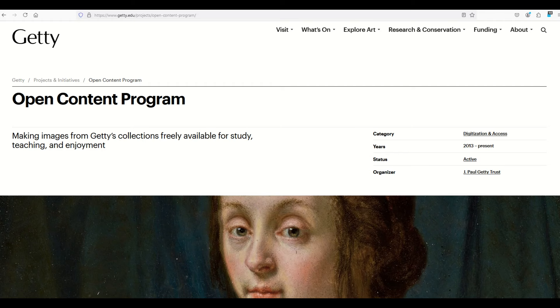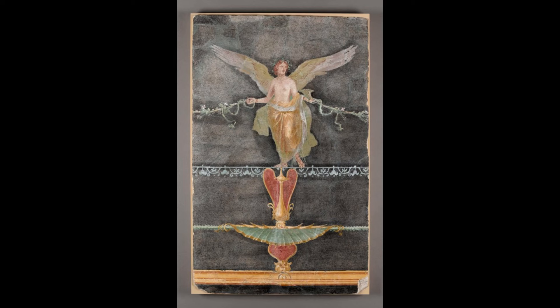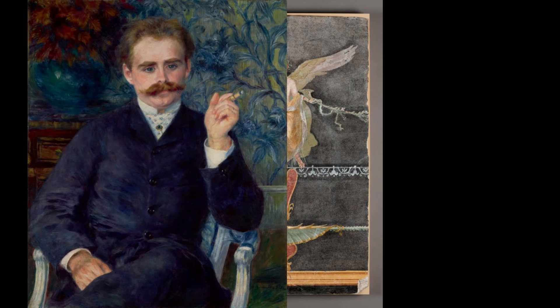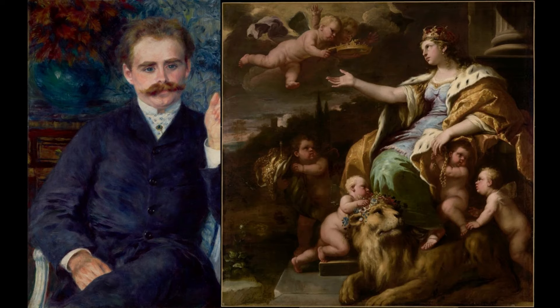There's a cool resource online called the Getty Open Content Program, and in this video I'm going to walk through how you can find some really neat free images to use.